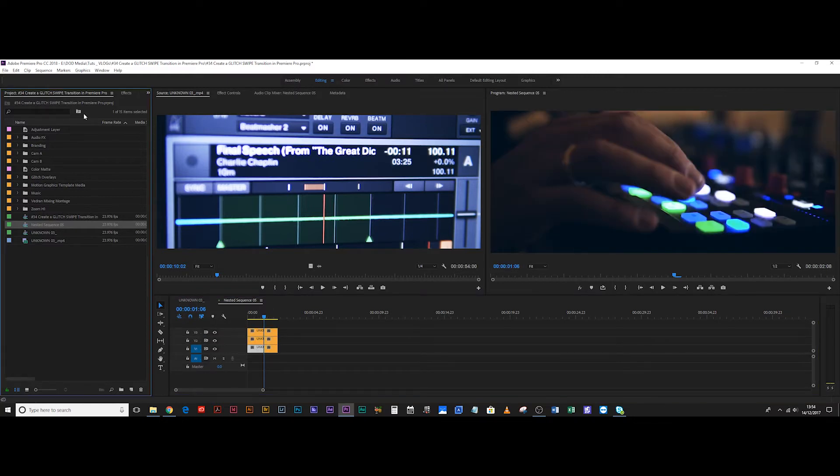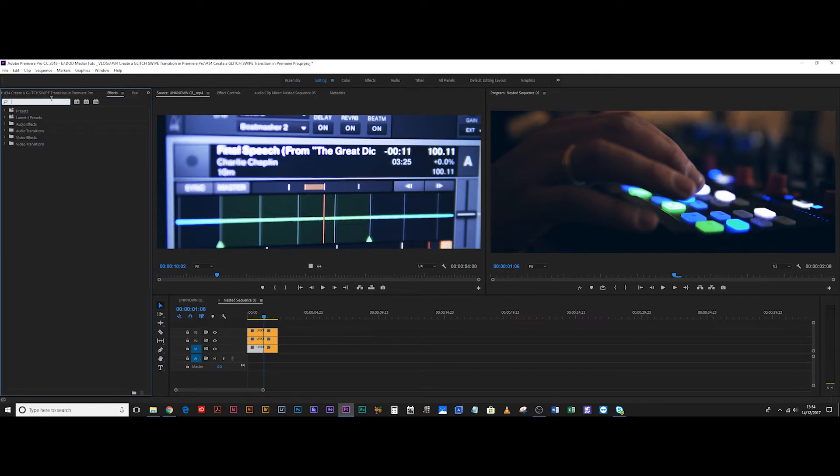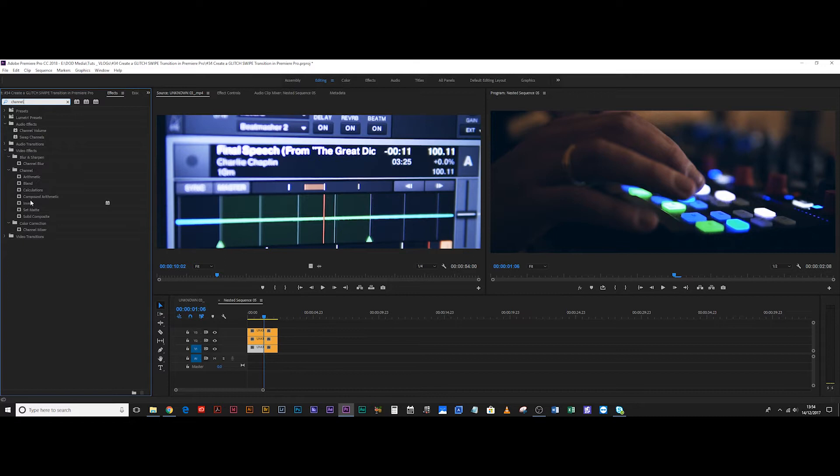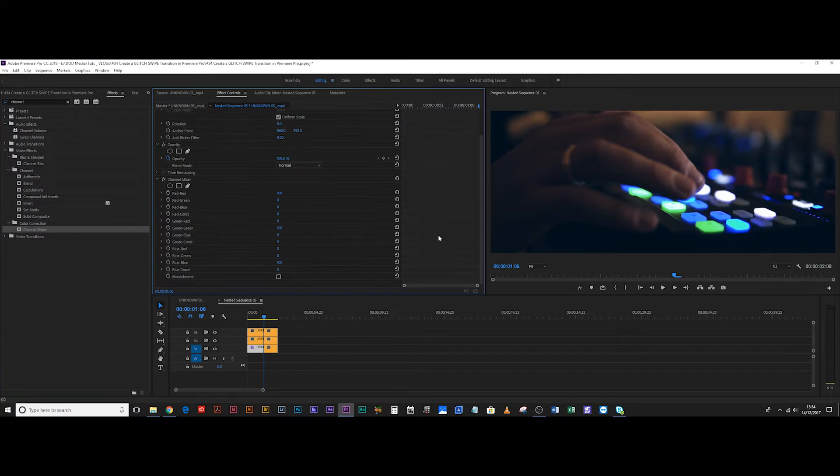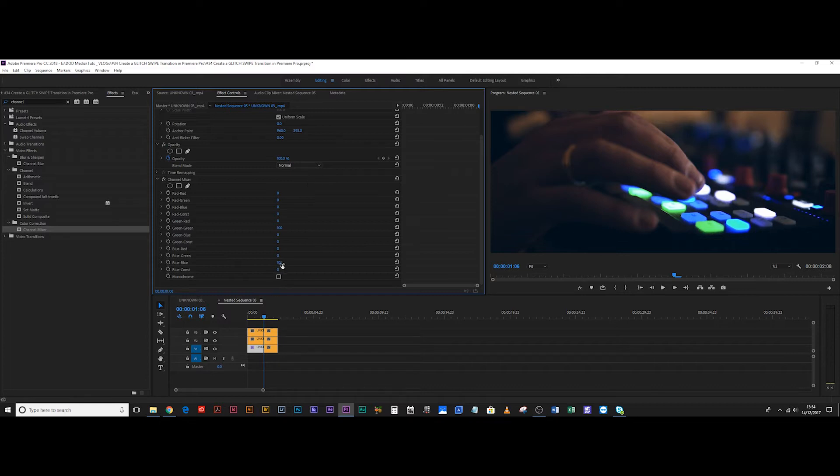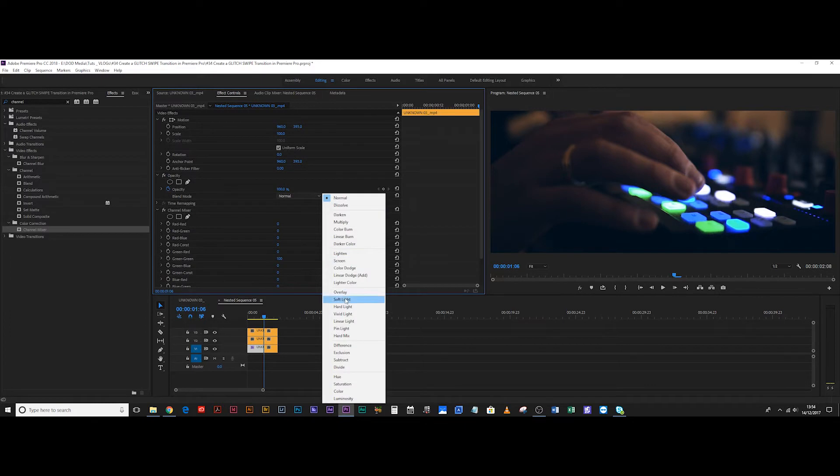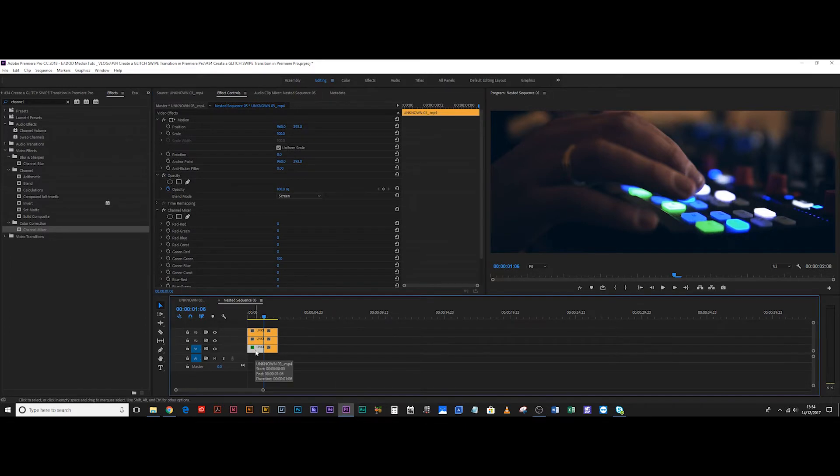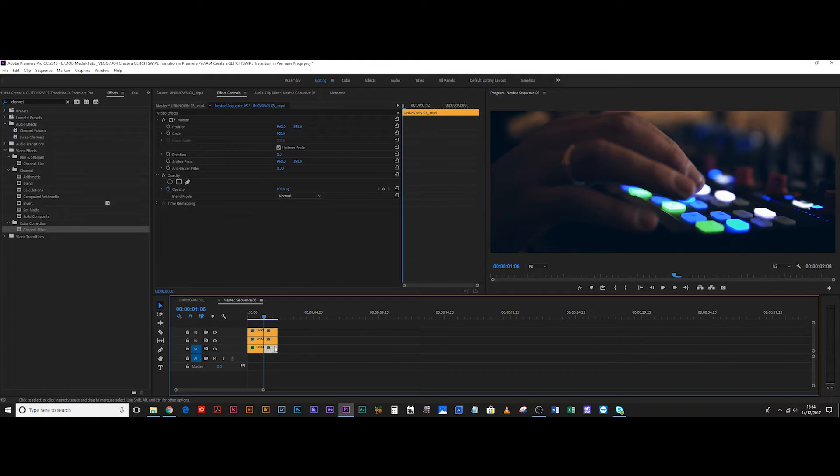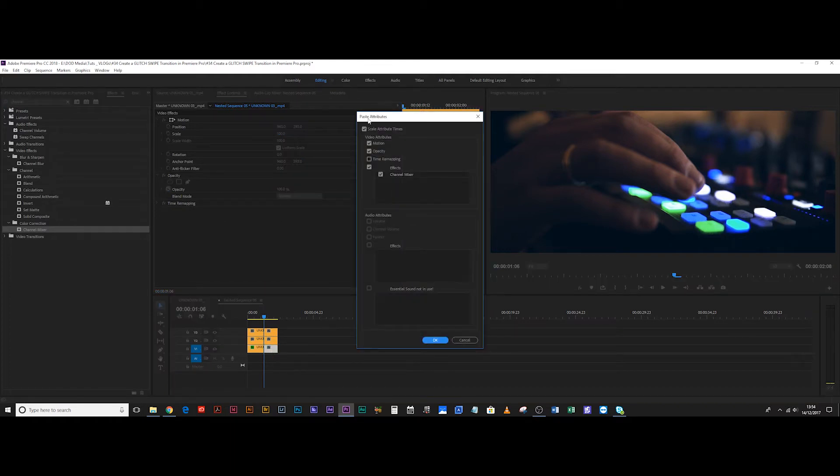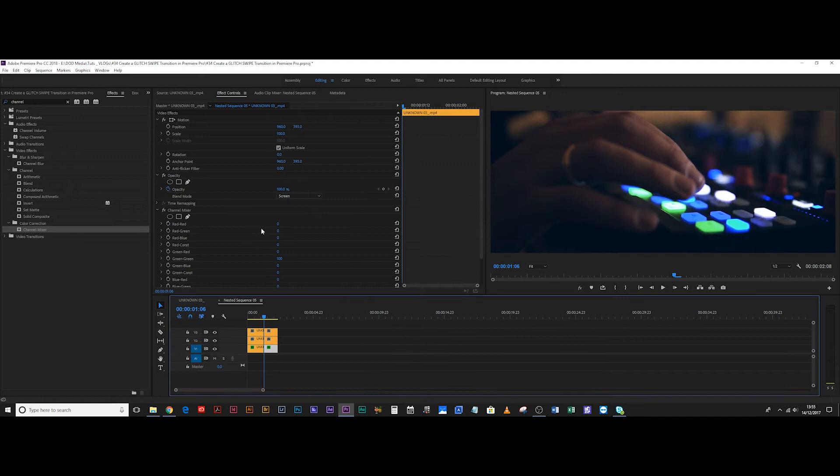Then you're going to select the bottom clip, come over to effects, type in channel, choose channel mixer, dump channel mixer on there, effect controls, come down. We're going to want the base layer to be green, let's say, so let's get rid of the red, and let's get rid of the blue. Let's change the blending mode to screen. Now copy this layer by hitting ctrl or command C, and then hit ctrl or command alt and V, and it's going to bring up your paste attributes.